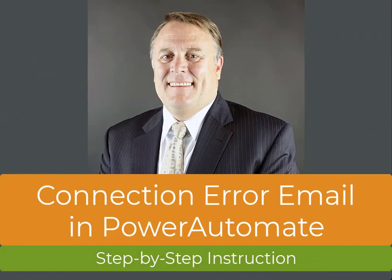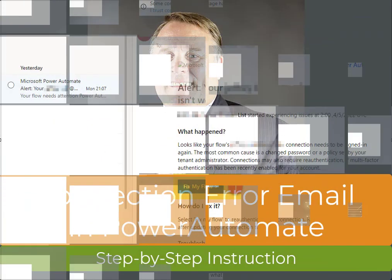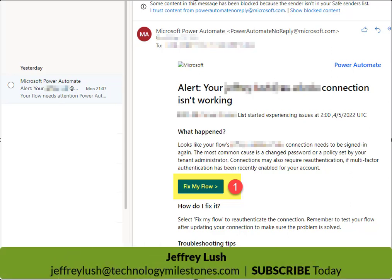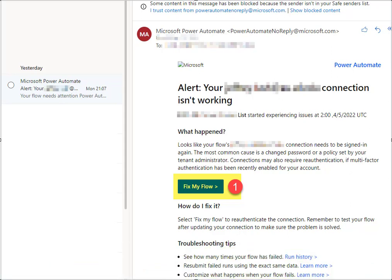When working with Power Automate, it's not uncommon to receive errors on occasion. This is no reason to panic. Actually, it's nice that they give you the errors so that you can fix those. Today we're just going to go over very briefly how to get through this error process. It's very simple. We're going to jump right to it.